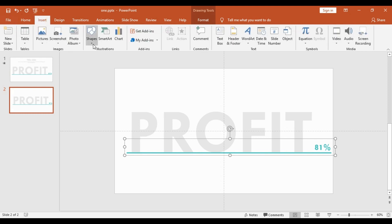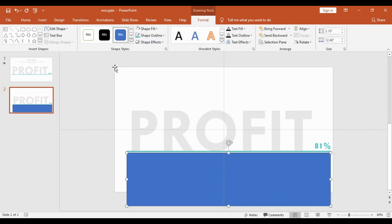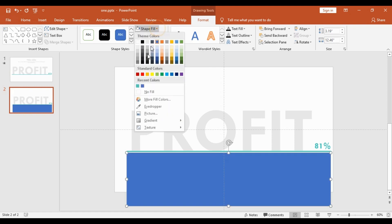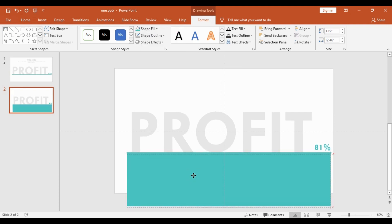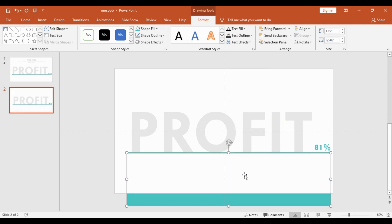Now I will go to Insert Shapes and choose a rectangle box. The box will be placed right below the line. I will adjust its length and draw the box as shown. The shape outline will be no outline, and the shape fill will be the same blue as the line. I will move the box very close to the line, then send it to the back so it sits in the background. Now we are done with the design part.